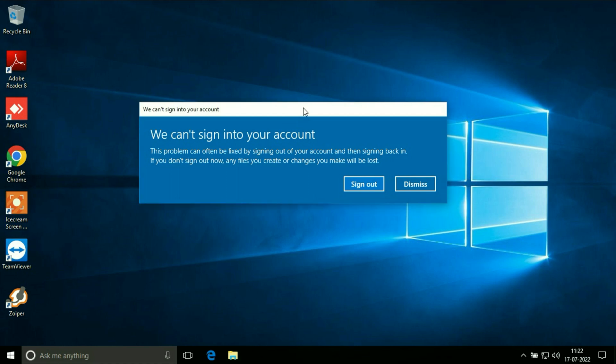Hi friends, my name is Raj and you are watching TechWide. In this video I will show you how to fix temporary profile login issue on Windows 10.